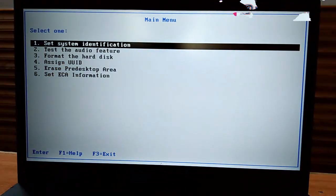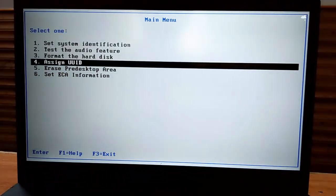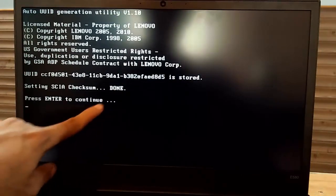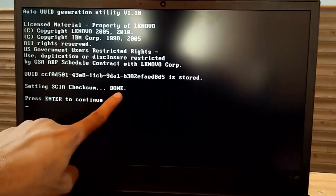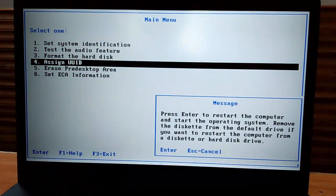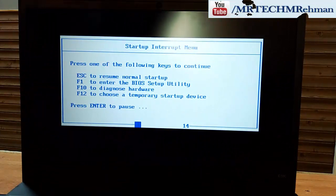Now assign the UUID. Press Enter. You can see the UID entered successfully. Press F3 to exit and go back to BIOS for checking. Press F1 for BIOS to verify the serial number, type, and UUID were successfully added.